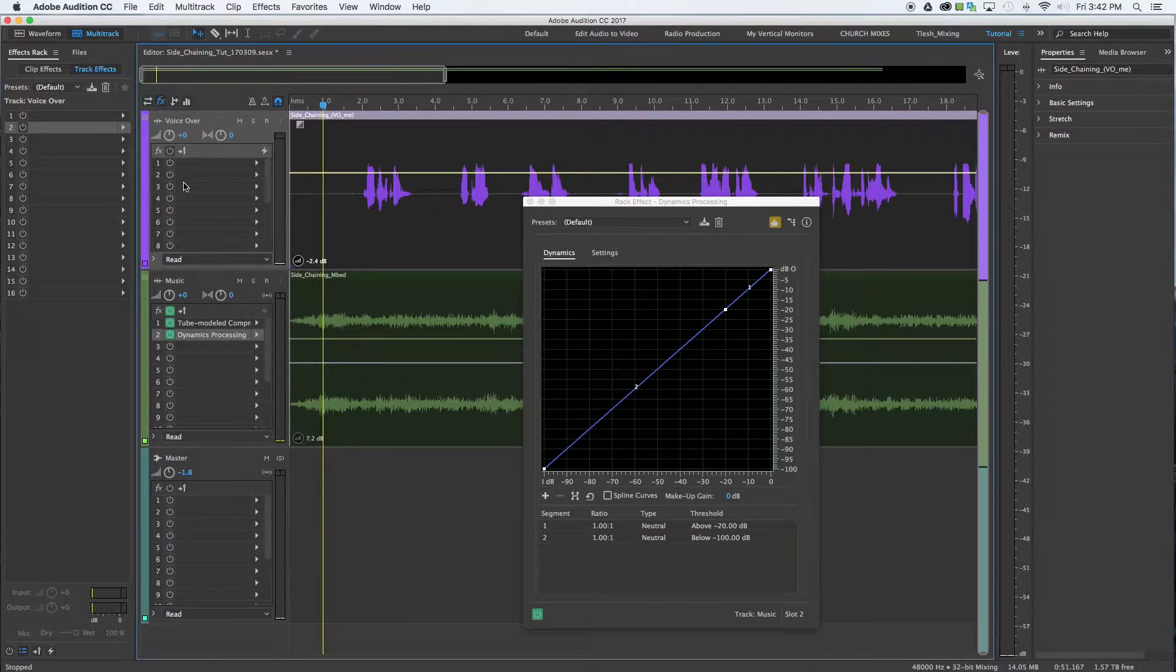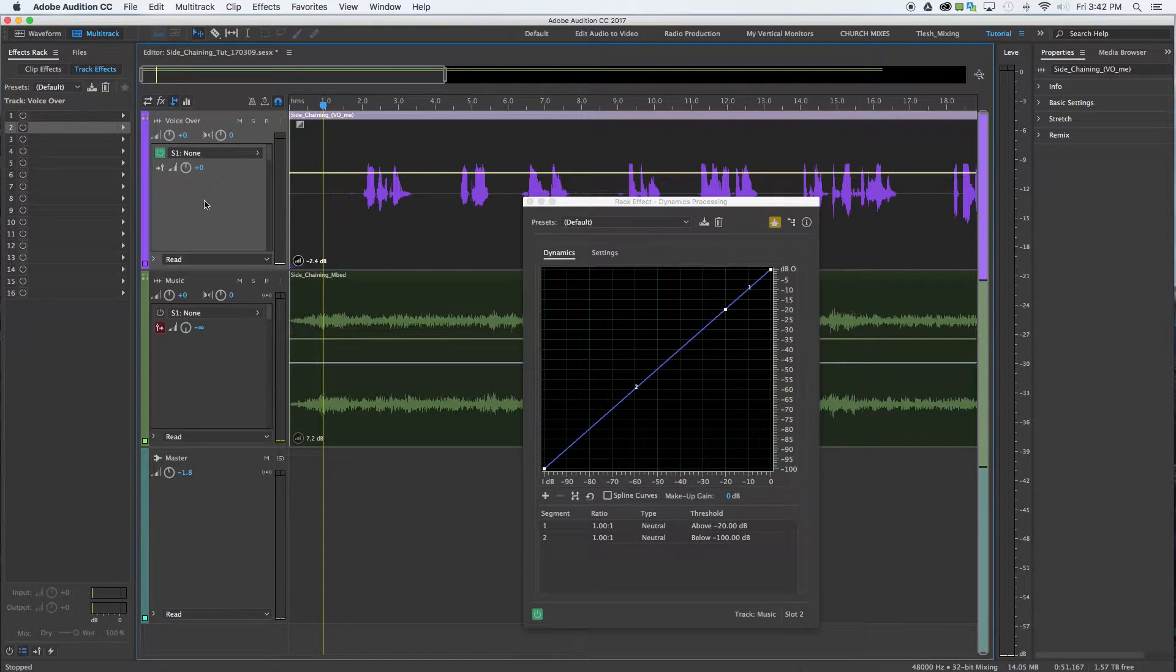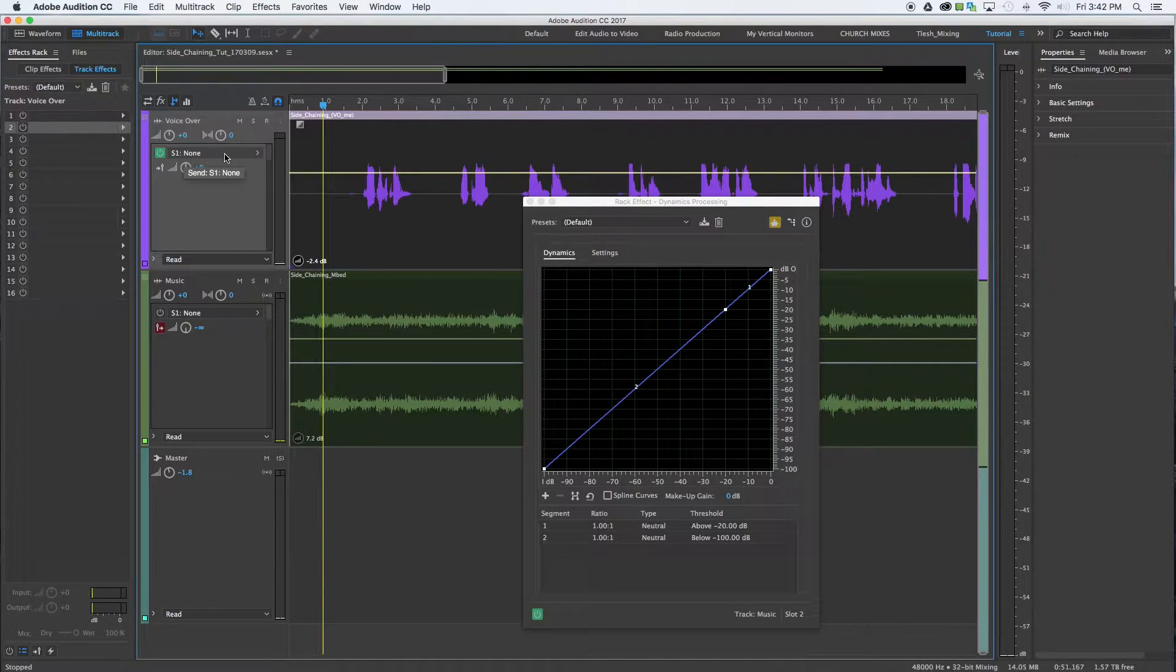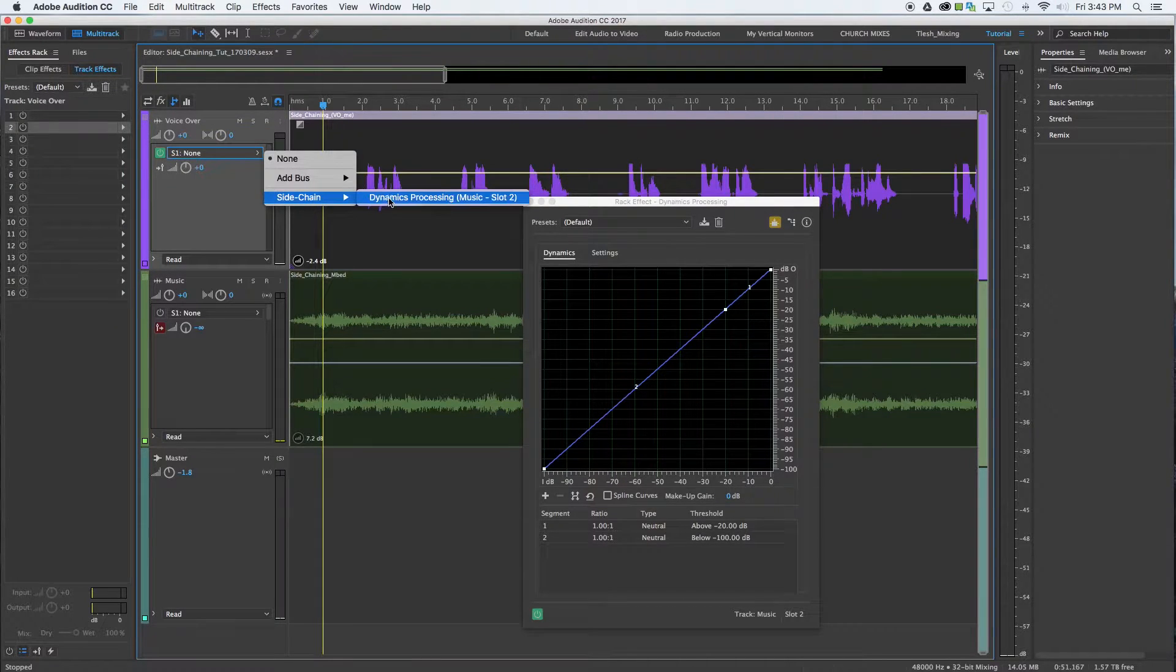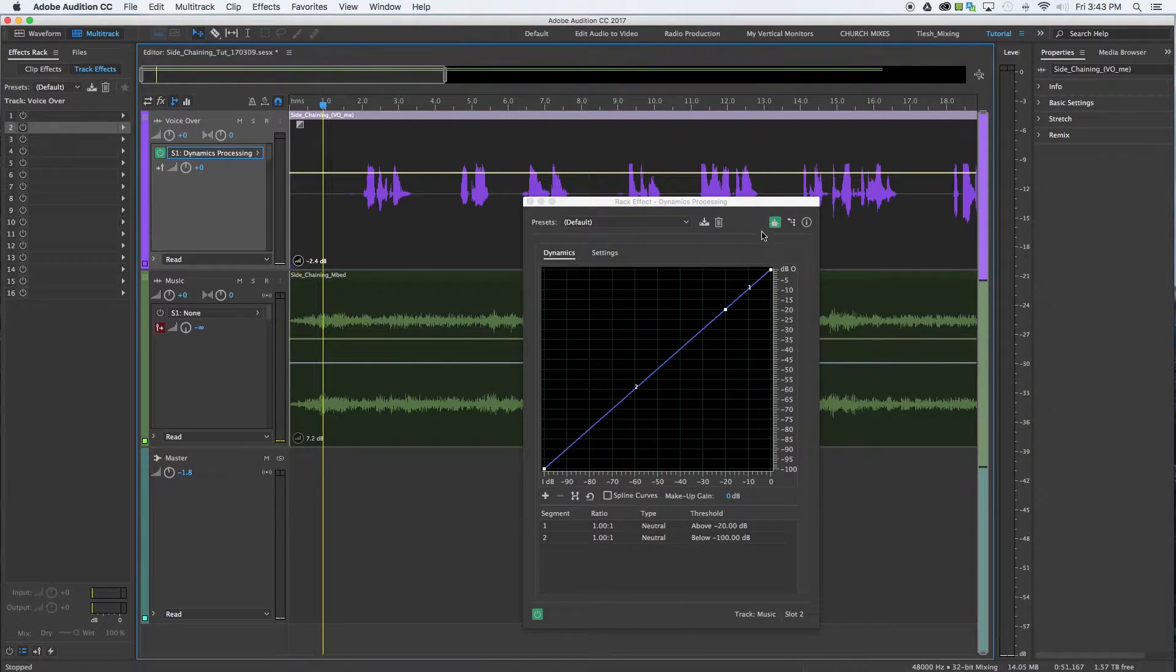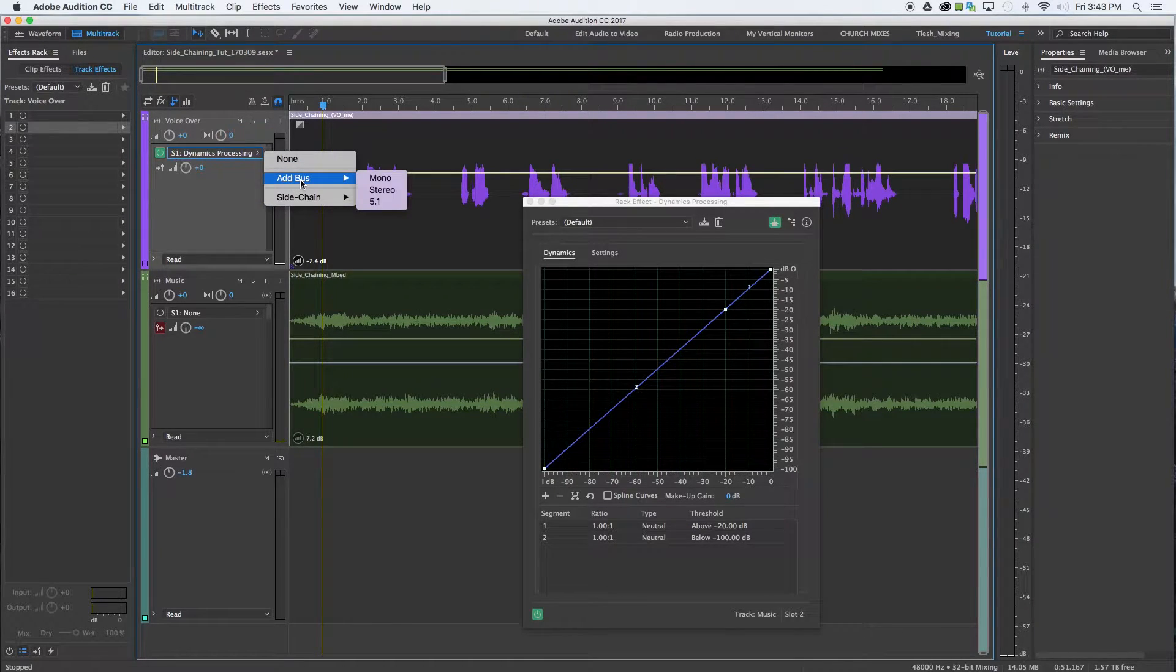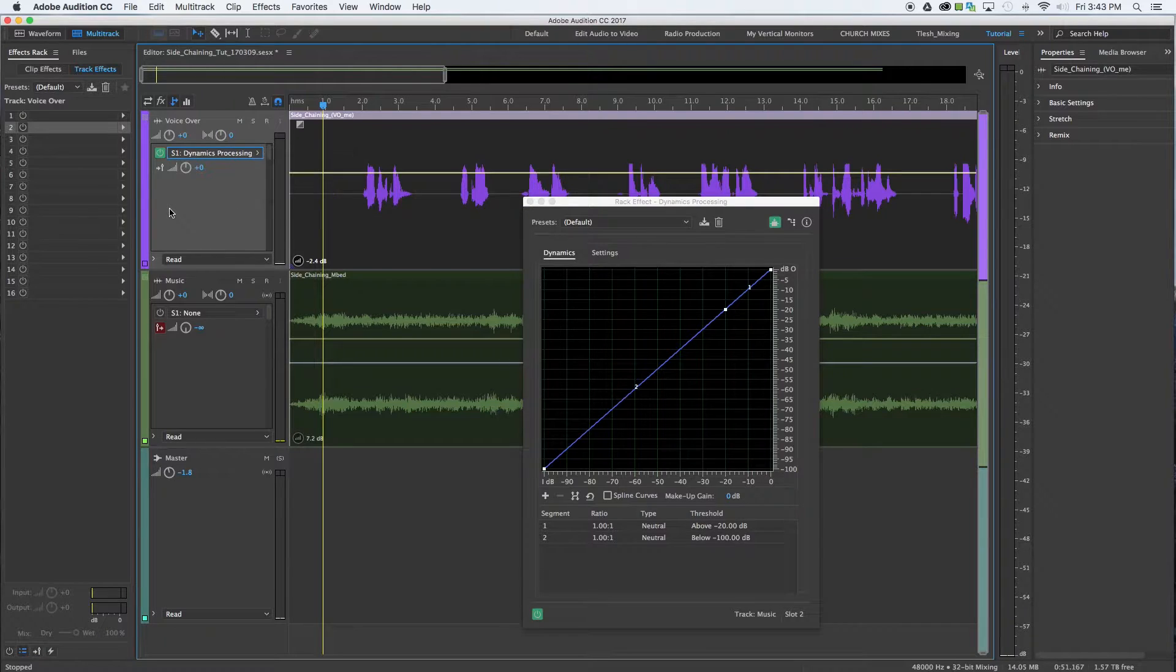In order to do that, we need to go up here and enable the sends dialog boxes in multi-track mode. Now you can see that there is no send. So we want to select that and go to sidechain and choose dynamic processing. Now had you not already applied the compressor to the music track that allows sidechaining and enable that, that would not have been an option. It would just said add bus. But we can and we've enabled that.